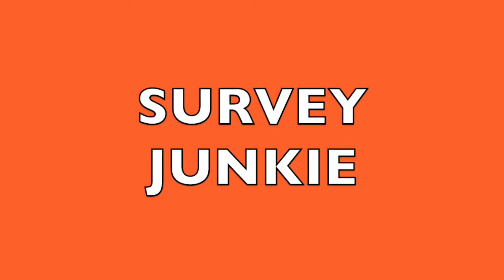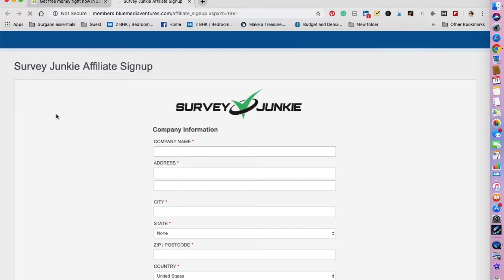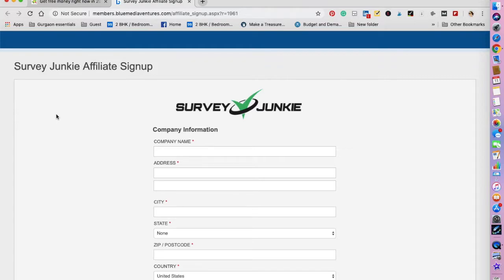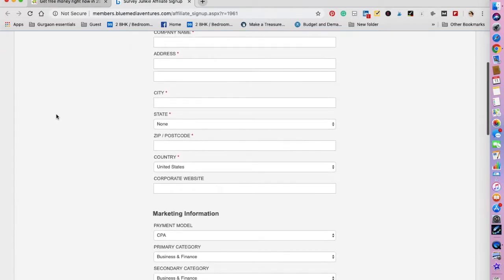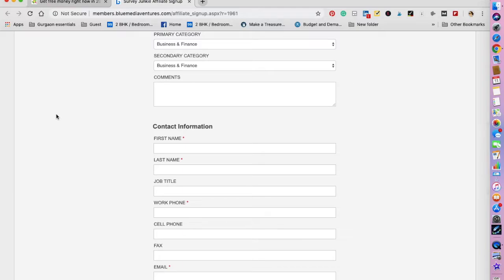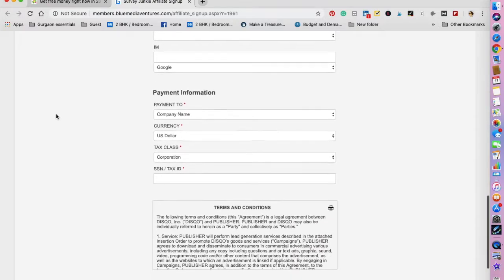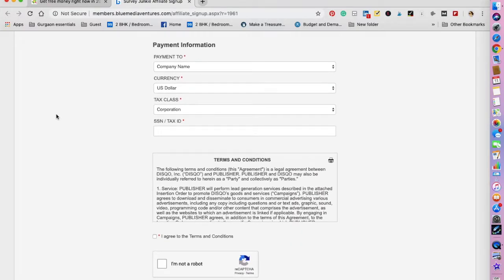Survey Junkie is one of the most popular survey companies that I recommend. It is the most reputed and the most reliable one as well. You can access the survey from your dashboard and redeem the points using PayPal. You should definitely give this one a try—take out around half an hour to one hour in your day and you can take a few surveys to earn money.